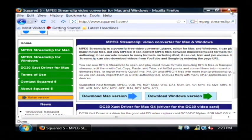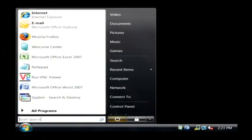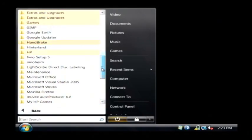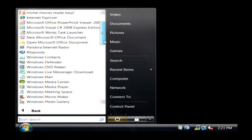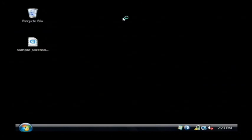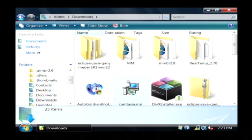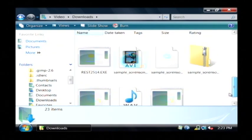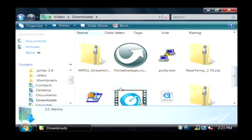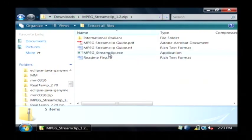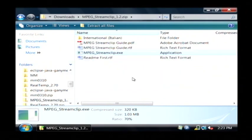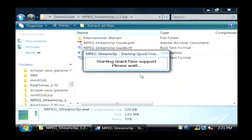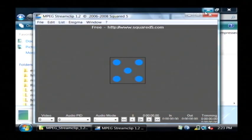So I'm going to show you an example of that. I'm going to launch this program, which is MPEG Streamclip, and I have it stored on my computer under Video, then Downloads, and then I will find MPEG Streamclip. Basically if you run that installation after downloading it, that will start the program.